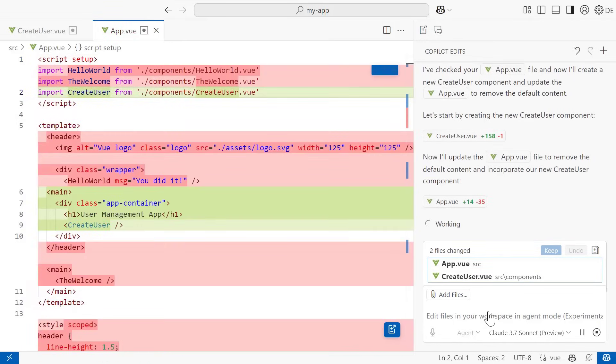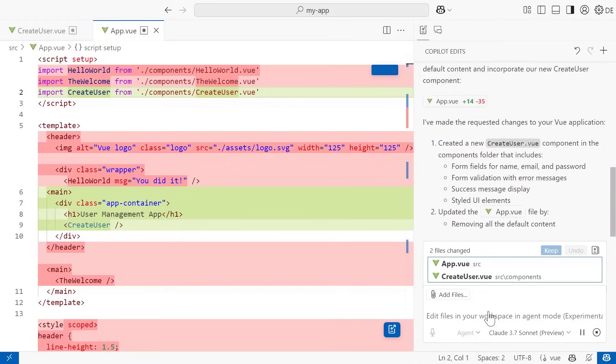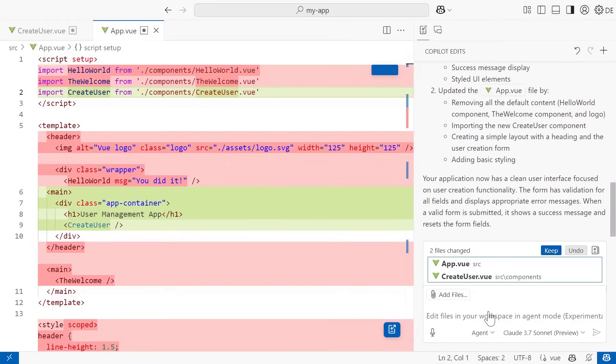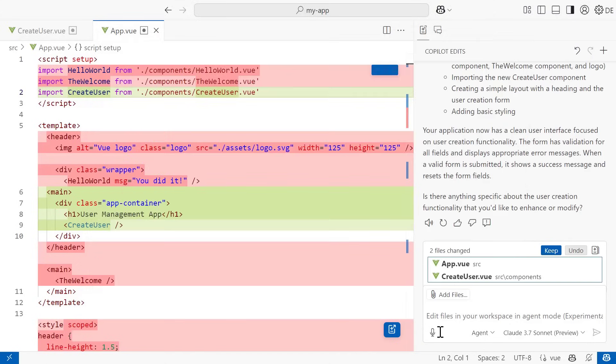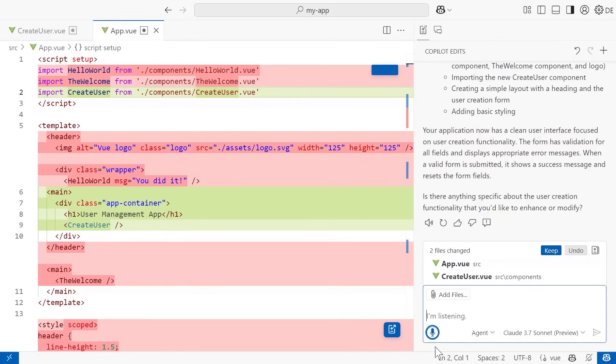Once that finishes, let's browse our app. We now have the simple createUser functionality. But I think we can do a little bit better with the UI. So let's build on this with another round of edits and say, update to have a more modern feel and an onboarding flow.